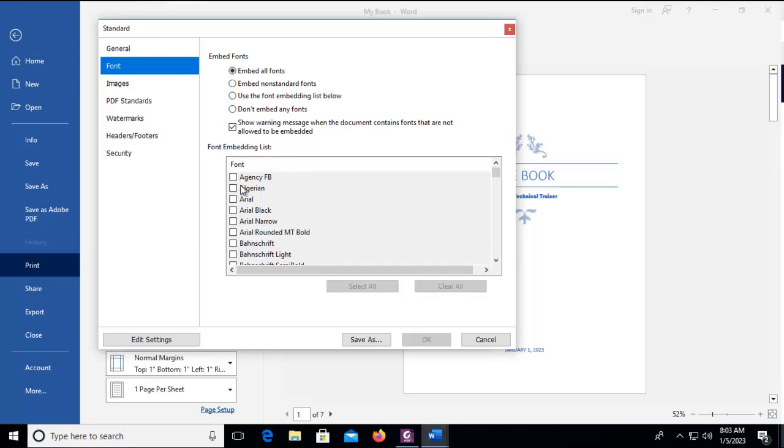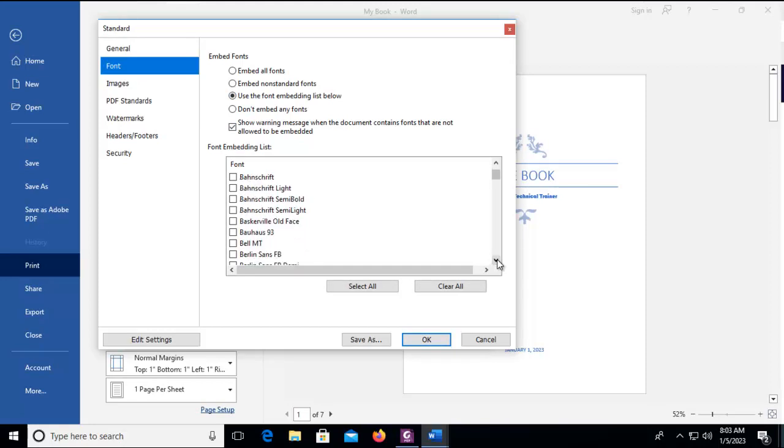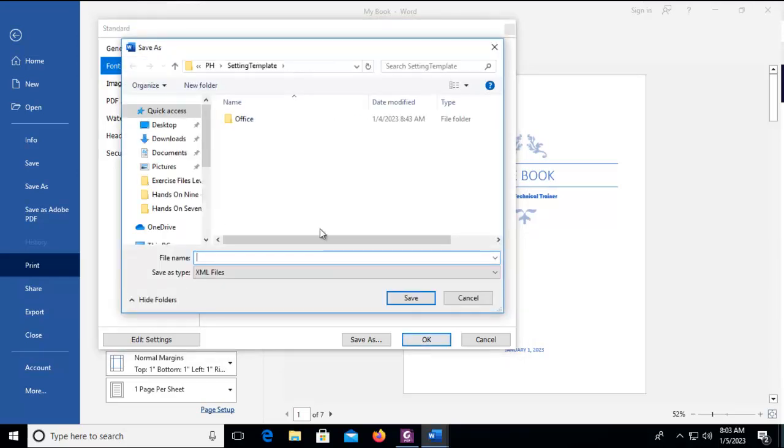So if I scroll down here, if I turn this on and scroll down I could embed just the specific ones that I want. Now we're going to embed all fonts and we're going to say OK and where do we want to print this.